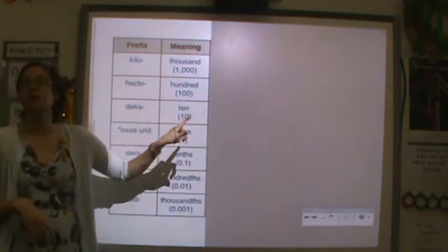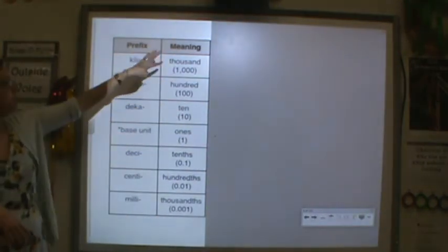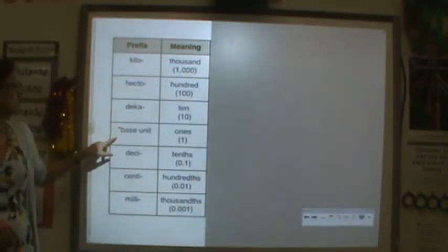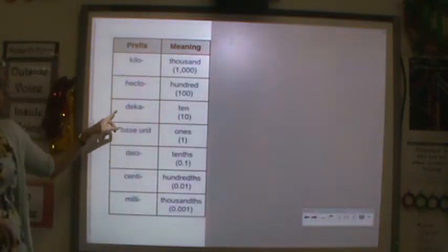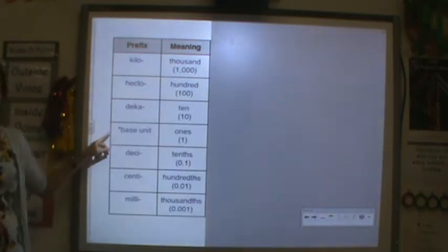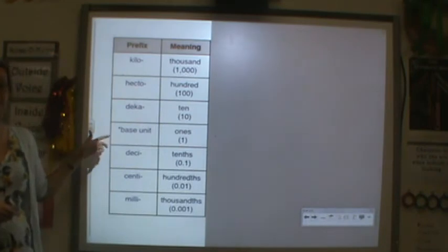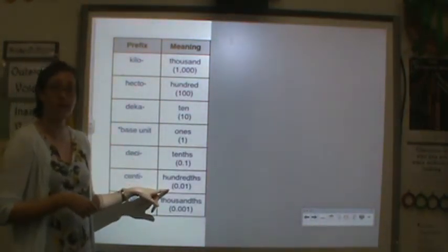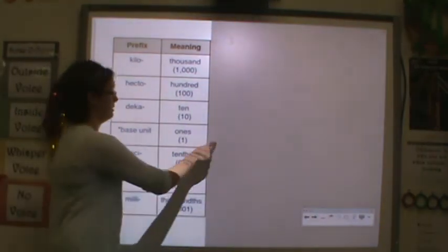From here, you're going to look at the meaning of those prefixes. Kilo is equivalent to a thousand of the base unit. Hecto is equivalent to a hundred of the base unit. Deca is equivalent to ten of the base unit. Deci is equivalent to a tenth of the base unit — so now less than one. Centi is equivalent to a hundredth of the base unit. And milli is equivalent to a thousandth of the base unit.